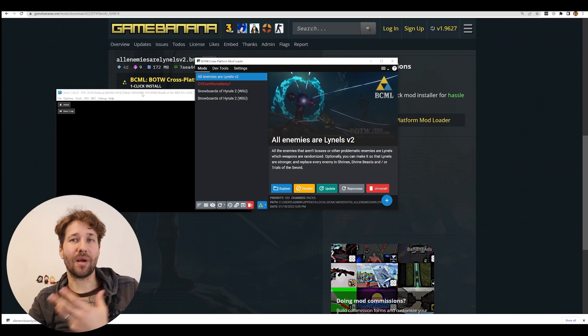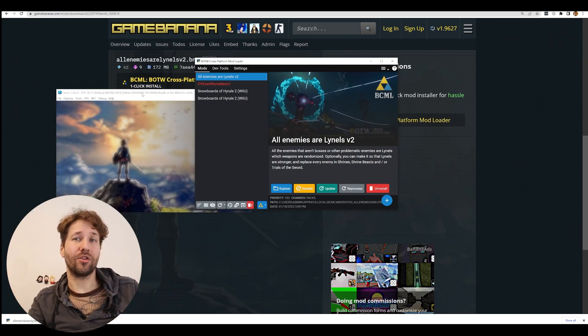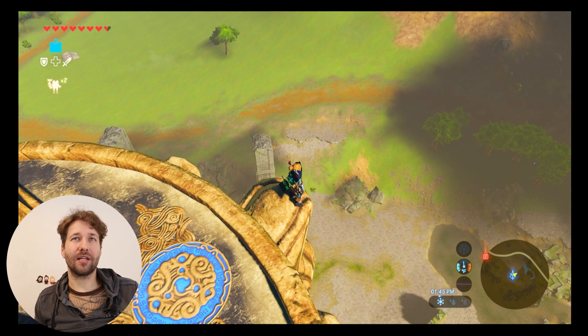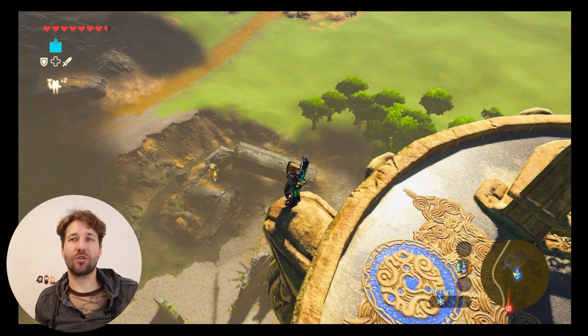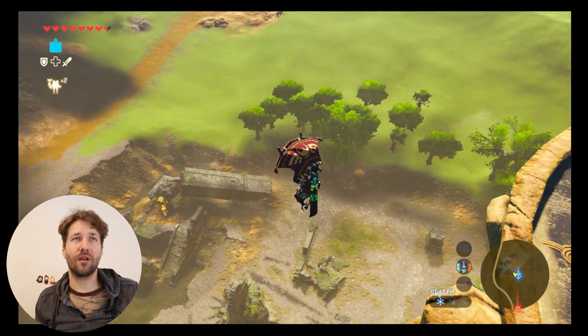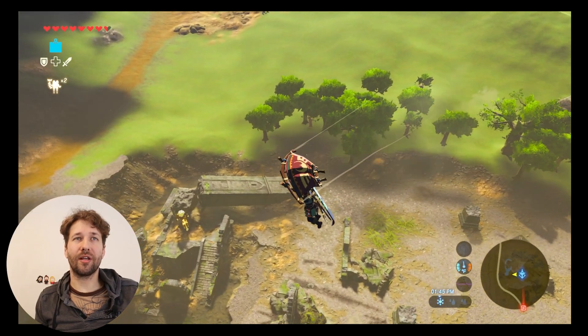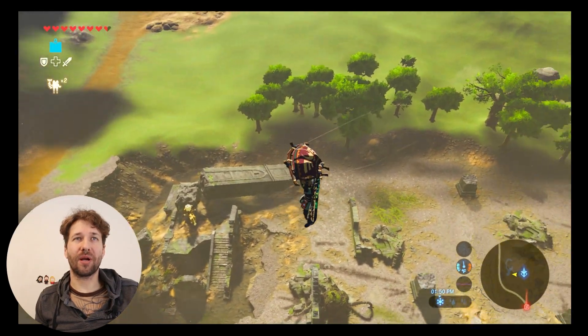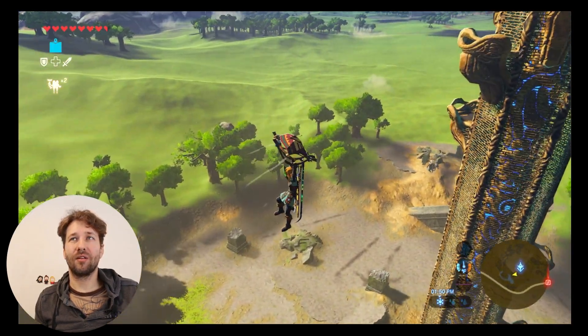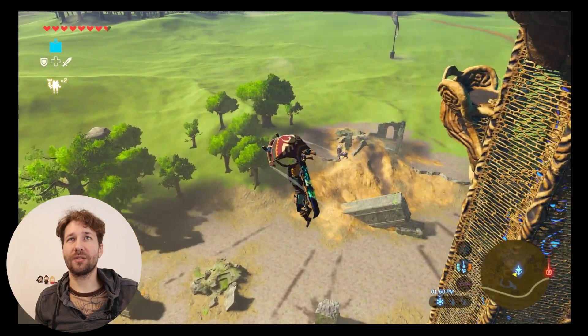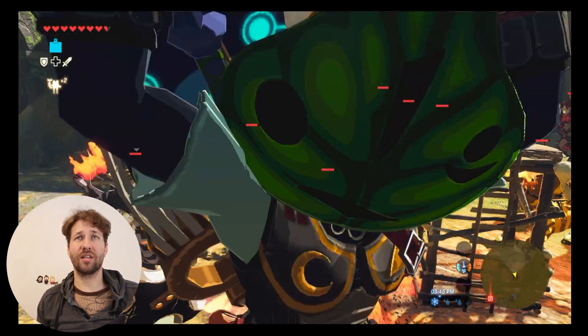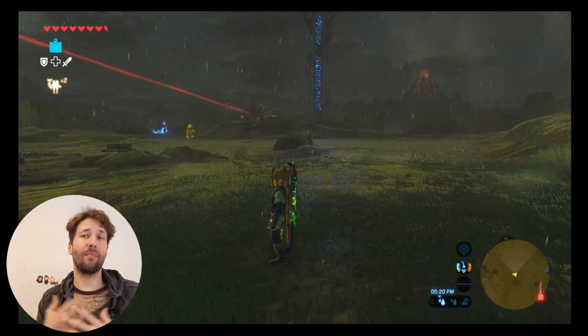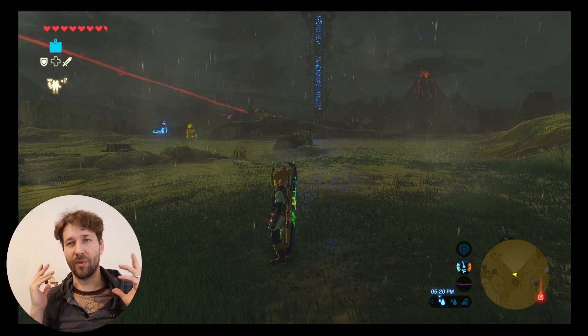So here we are at central tower which is usually surrounded by guardians. You can see one guardian is replaced by a Lynel. Another guardian is replaced by a Lynel. So it looks like this mod worked and that's how you get mods for Breath of the Wild. Enjoy.